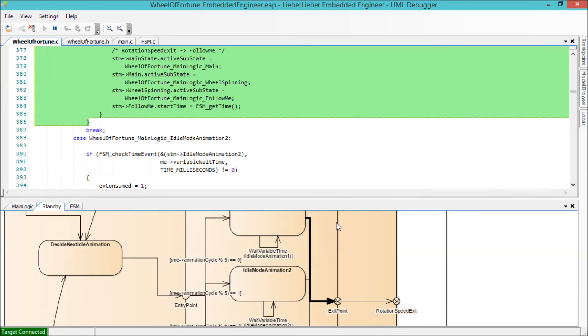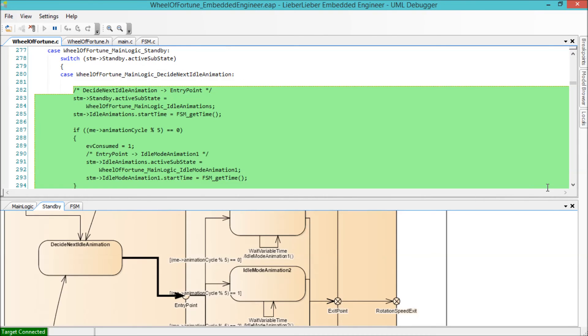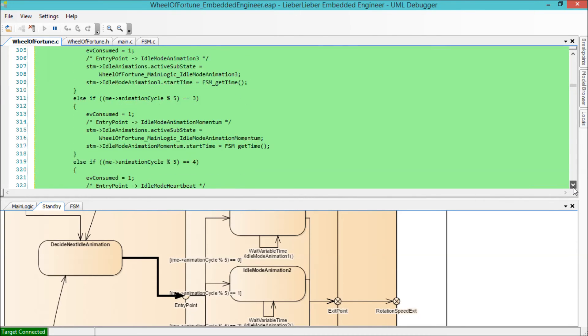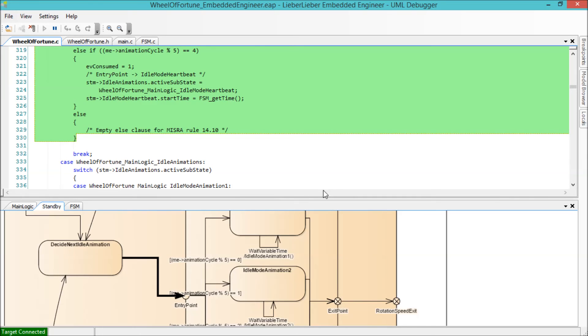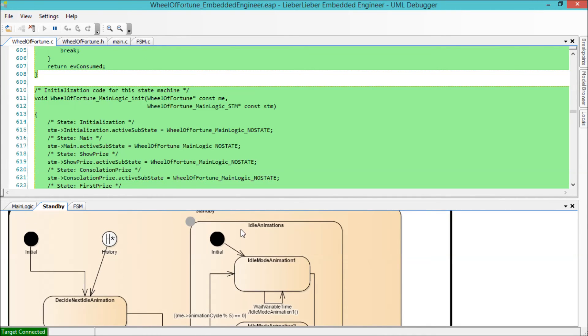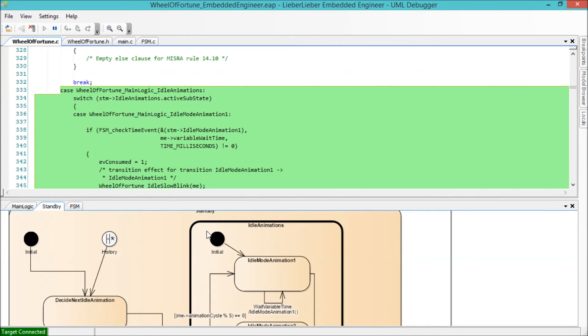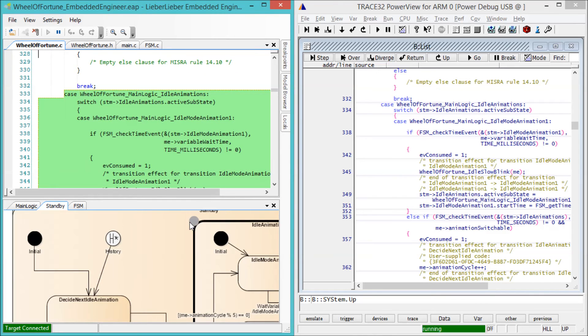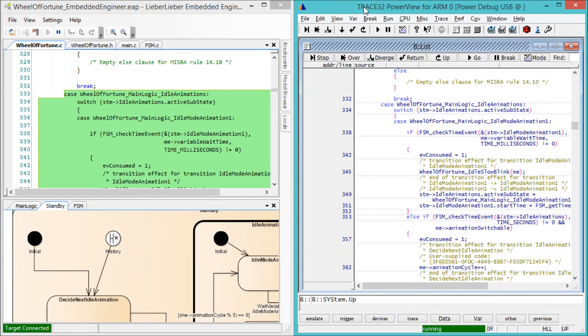To facilitate debugging directly on the target device, UML debugger already works with hardware debuggers from various well-known manufacturers such as Lauterbach, iSystem, Greenhills, or PLS. Now we start the Lauterbach trace 32, connect it to the target, and run the code.